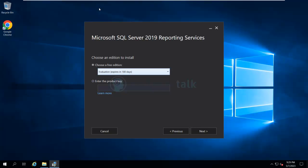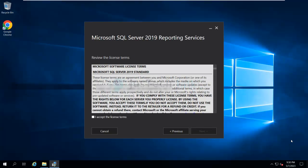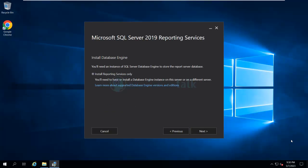You can choose the evaluation edition or whatever version you are running, or if you have a license key you will enter your product key here. Click next, then accept the license agreement and click next. It will then ask you whether to install reporting services only or include additional components — in my case I'll just be installing the reporting service.